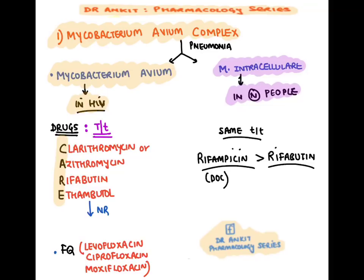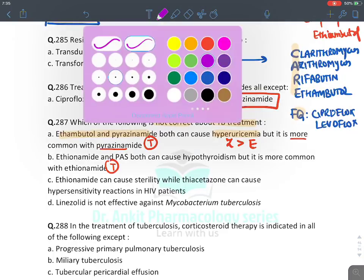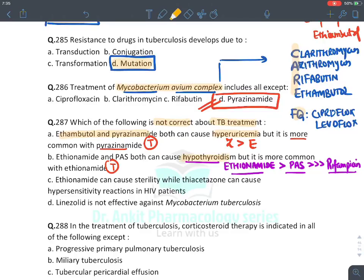Which is not correct about TB treatment? Ethambutol and pyrazinamide both cause hyperuricemia — TRUE (more common with pyrazinamide). Ethionamide and PAS both cause hypothyroidism — TRUE (more common with ethionamide, which is a methimazole derivative; rifampicin causes it rarely too). Ethionamide can cause sterility, while thioacetazone can cause hypersensitivity in HIV patients — TRUE. Thioacetazone is the only anti-tubercular drug contraindicated in HIV patients (severe hypersensitivity). Linezolid is not effective in MTB — FALSE, linezolid IS an approved drug for tuberculosis (Group C agent).